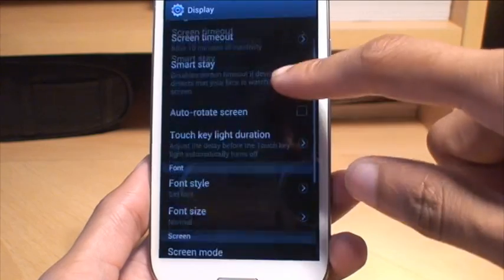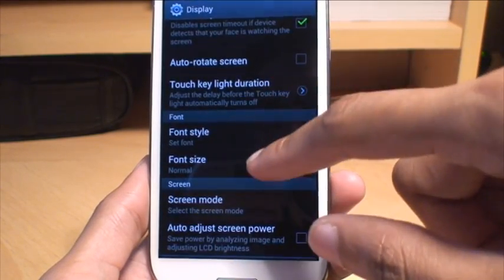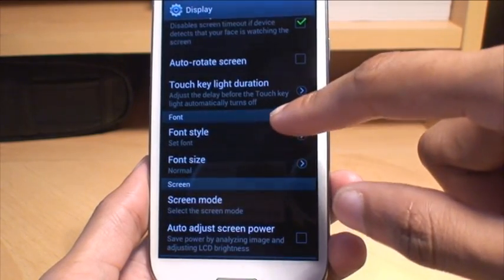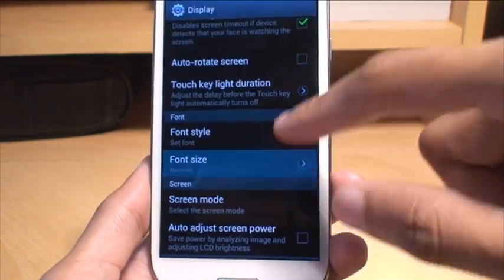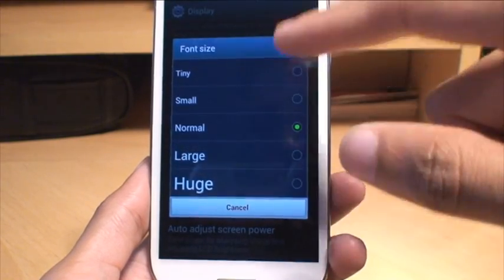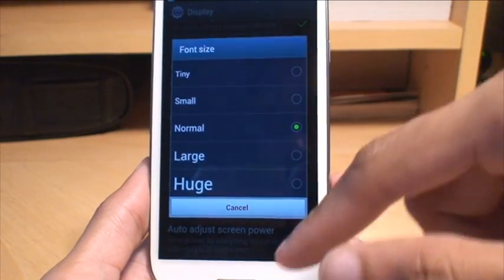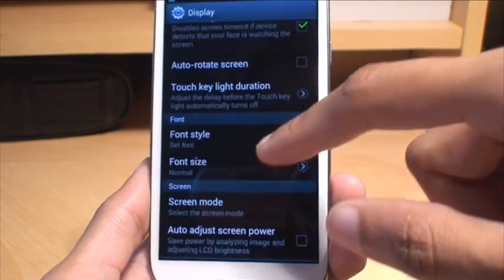From display, if you scroll down a little bit you'll see two options there, one for font style, one for font size. Font size is exactly that. It gives you options, you just tap on them and then exit out to change the font size.